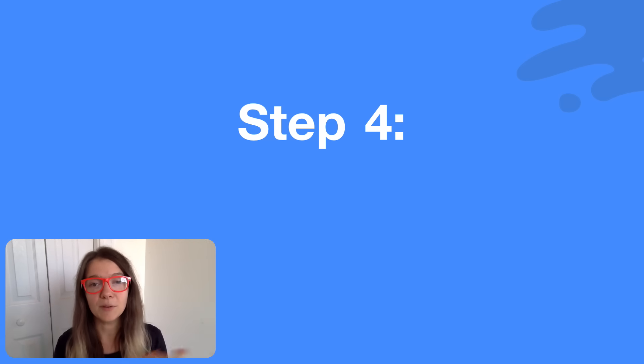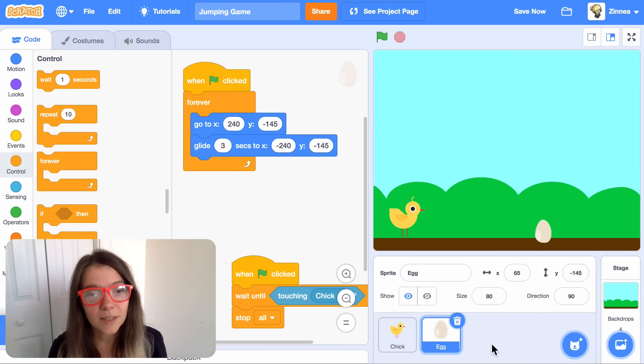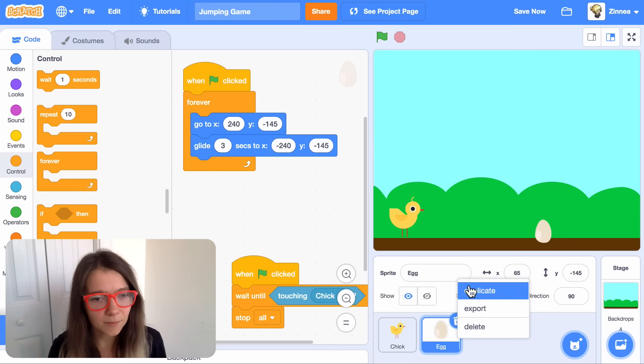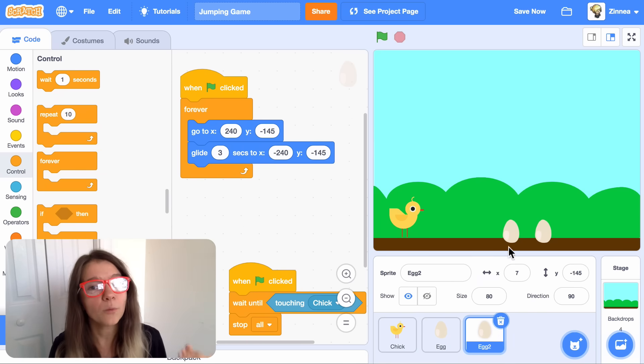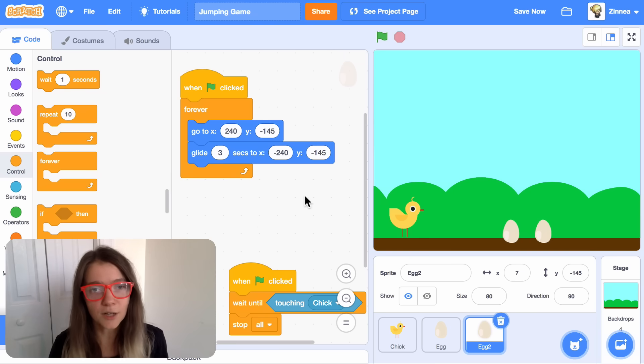Now, to make our game even more fun, let's add more obstacles. It's actually really easy to do that. Just right-click on the egg and click duplicate. Now we have another egg with all the same code as the first egg, so it will glide just like the first egg does. Let's try it out.